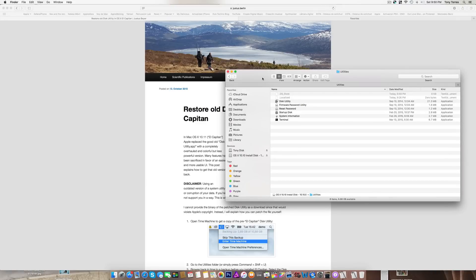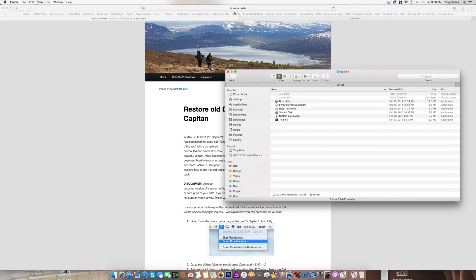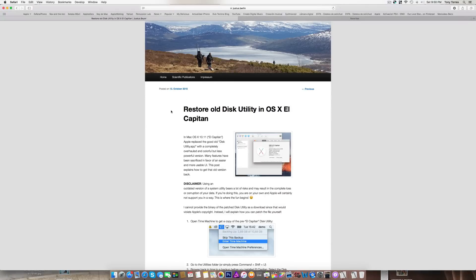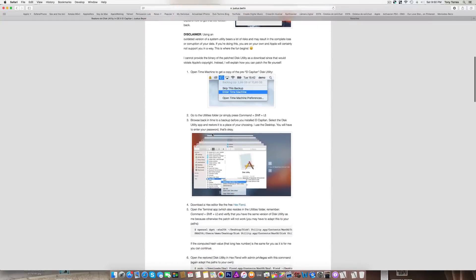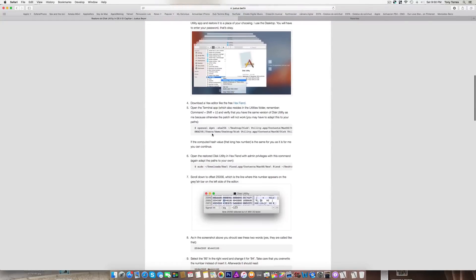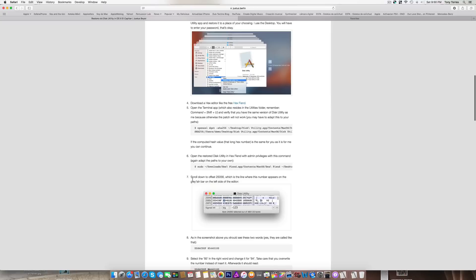I'm going to show you the workaround, and I have to say thanks to Justice Berlin for this hack. It's an easy way to do it. I'll put the link to his hack in the description, but it's very easy.